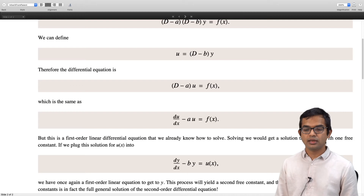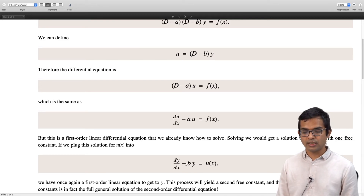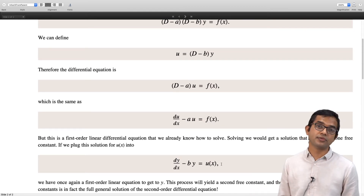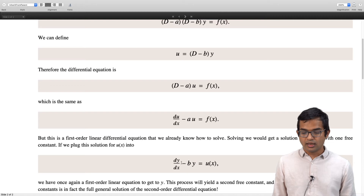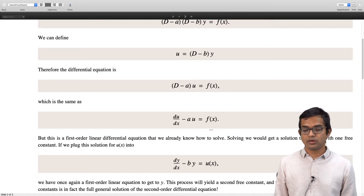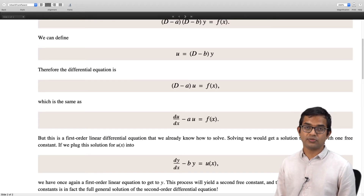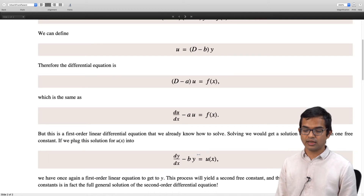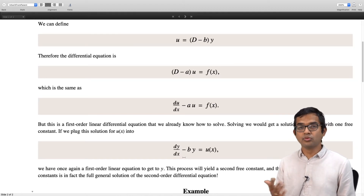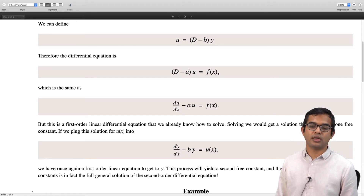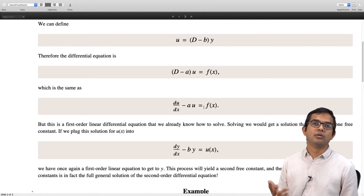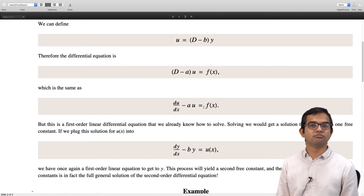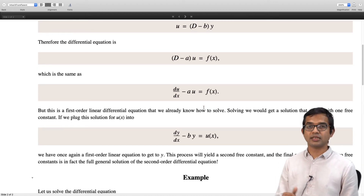Suppose we manage to find u(x) because it is a first order differential equation. We plug this back into our definition of u, which is (D minus b) acting on y. So dy/dx minus b·y equals u(x). We can think of u(x) itself as a forcing function for another first order differential equation. If we can solve this as well, we will have a solution y which has two free constants — one from each integration — which is characteristic of a second order linear differential equation. Let us look at an example to illustrate how this works out.